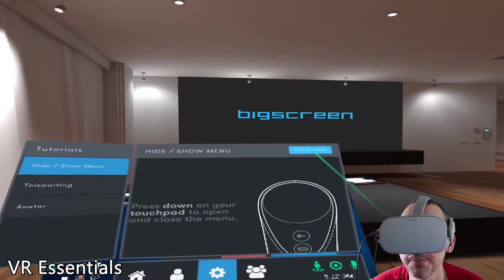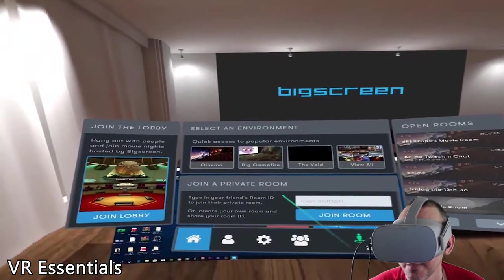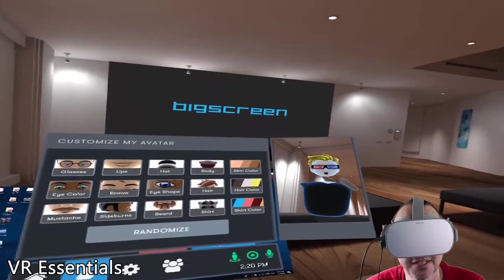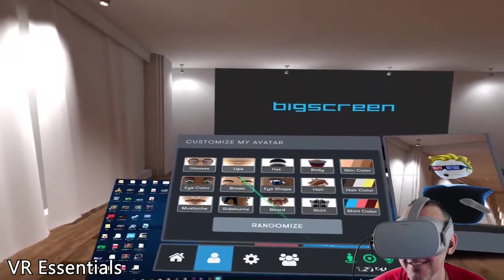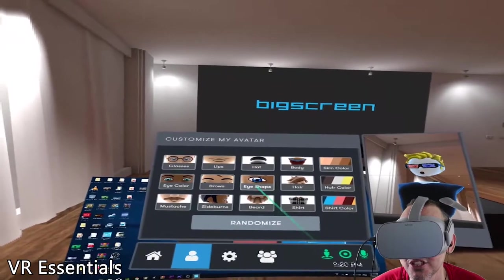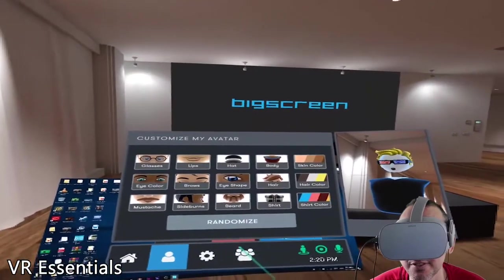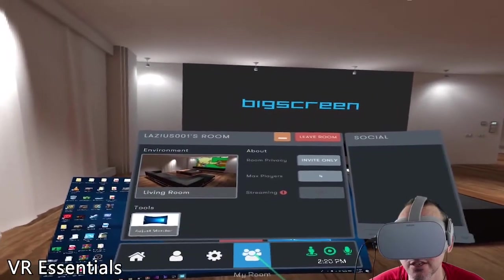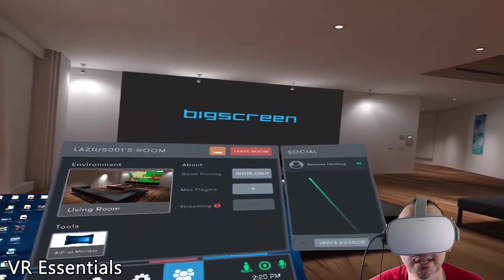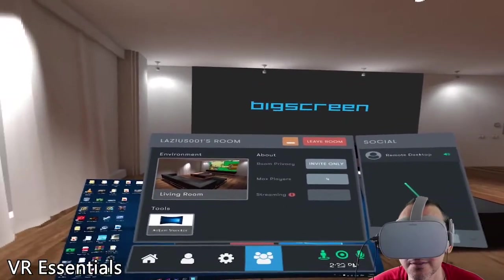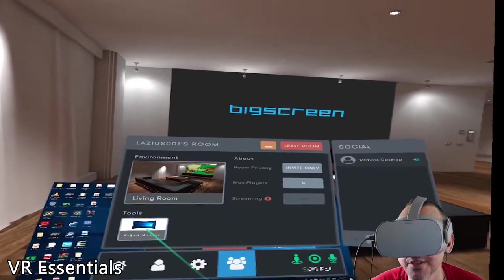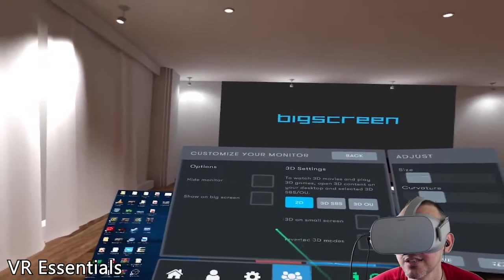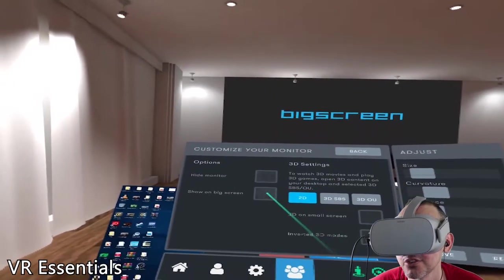There are tutorials that teach you how to do certain things — let's exit those. For the avatar, you can create your own — choose the glasses, lips, brows, eye shade, beard, shirt color, everything you want. Finally, the room icon with three people will show who is in the room — you can kick them out, mute them, do whatever you want.